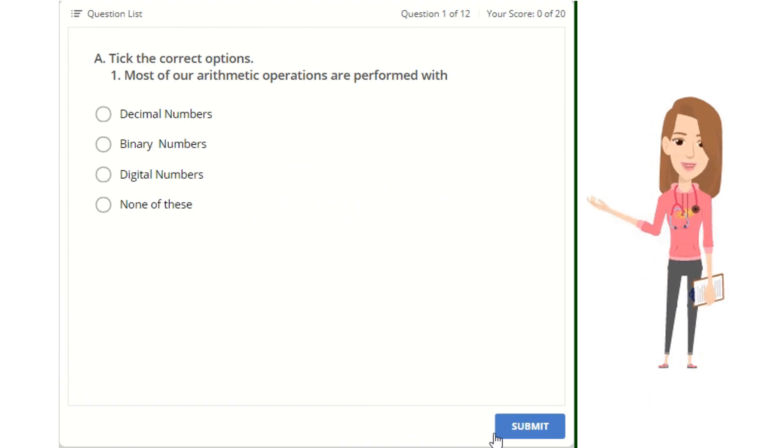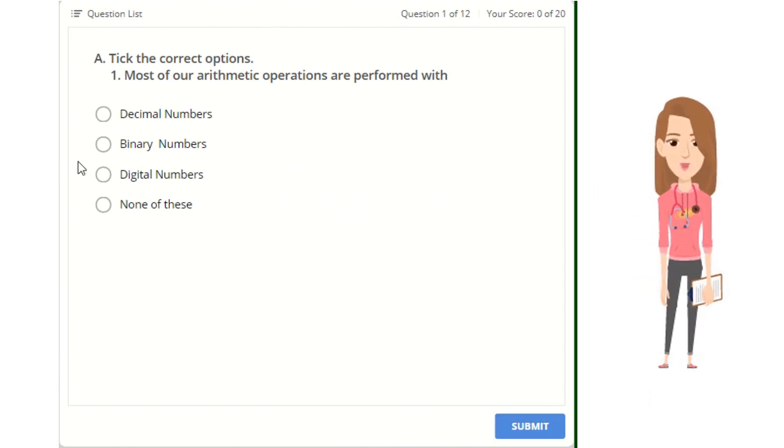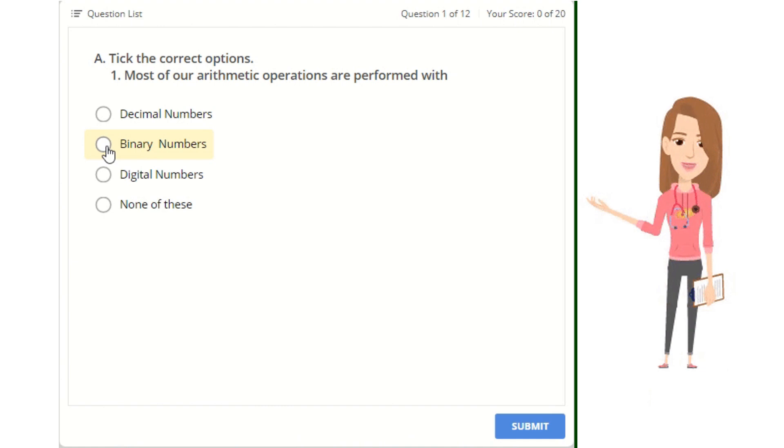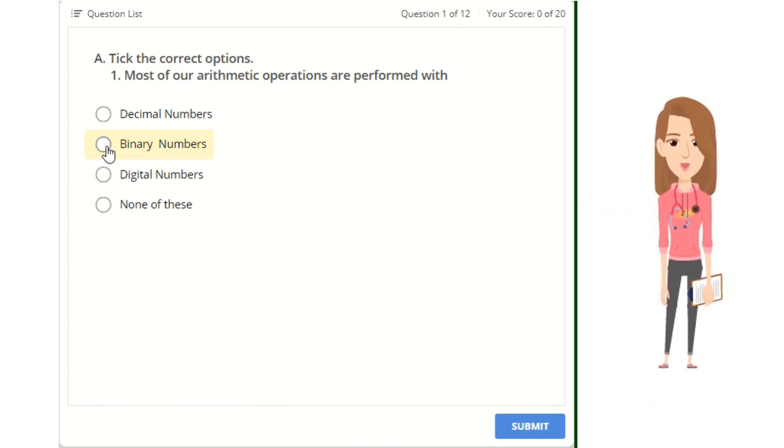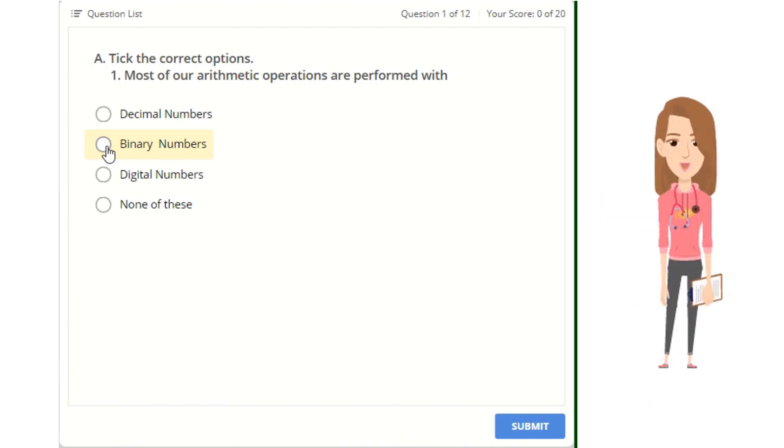A. Tick the correct options. 1. Most of our arithmetic operations are performed with: binary numbers, digital numbers, decimal numbers, or none of these.